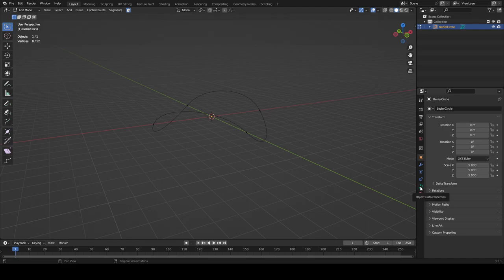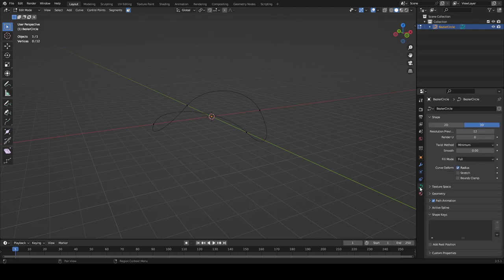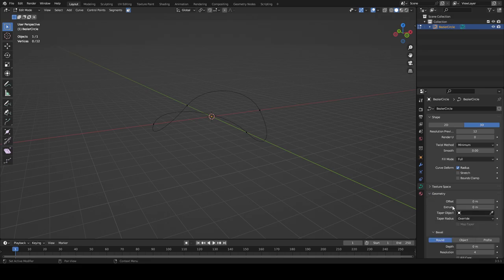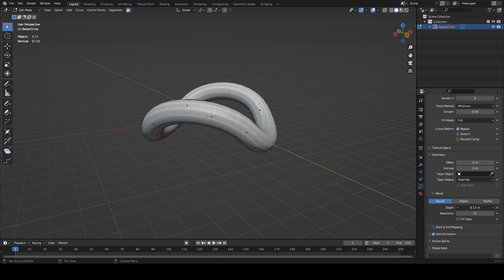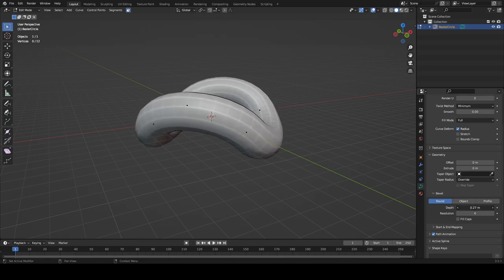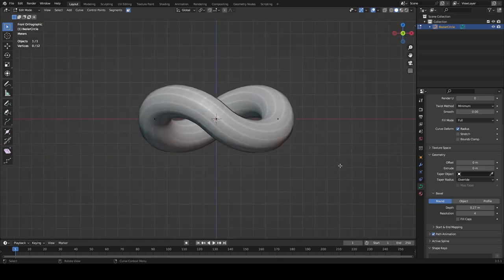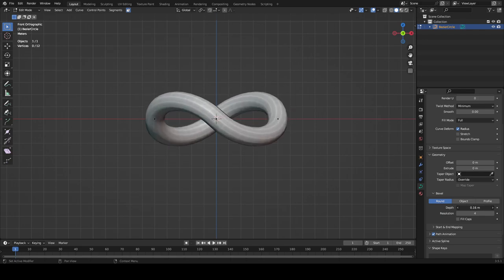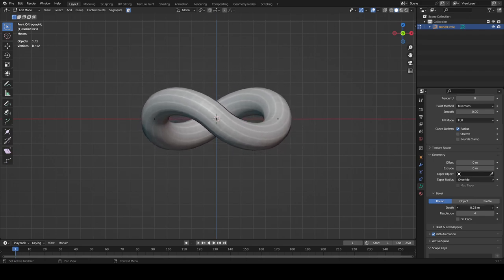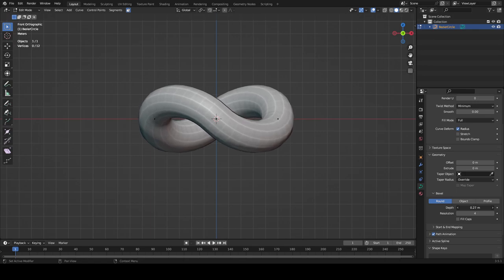Now we're going to go to the Object Data Properties tab. Click Geometry and up the depth a bit. Go back to front view — click numpad 1 or click Y — to front orthographic view. Play with the depth; you don't want it looking all weird, you want it to be thick. Make it like this or however you want — I'll choose to make it like this, it just looks nice.